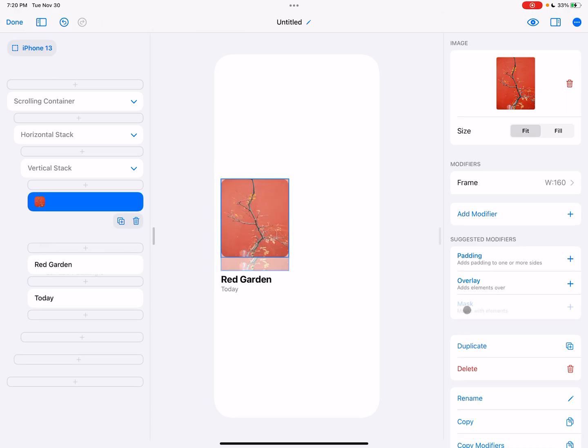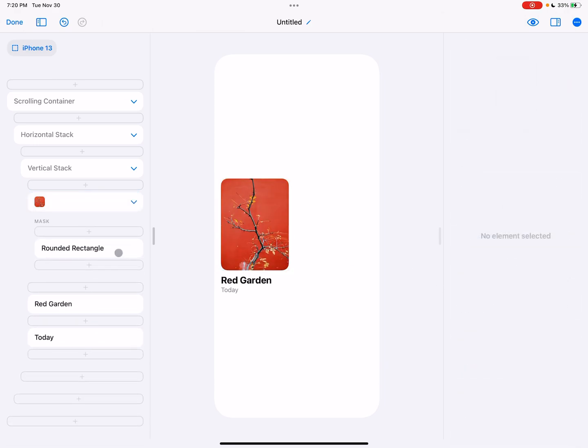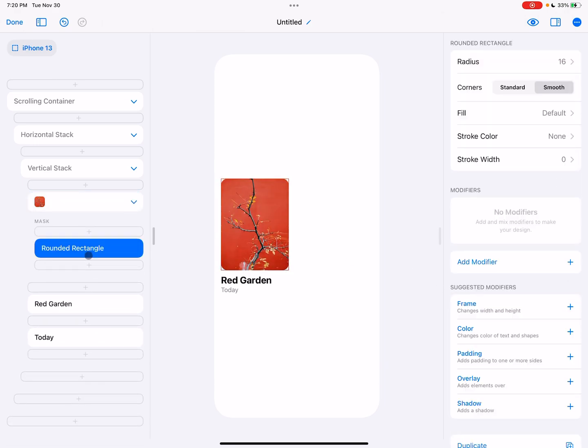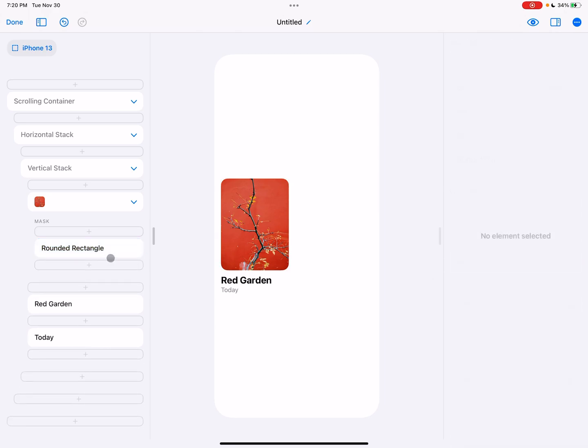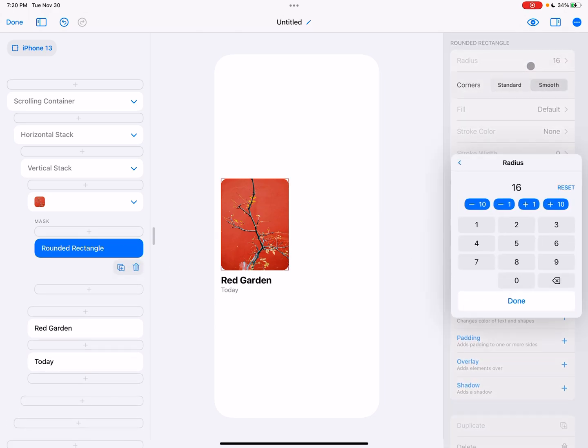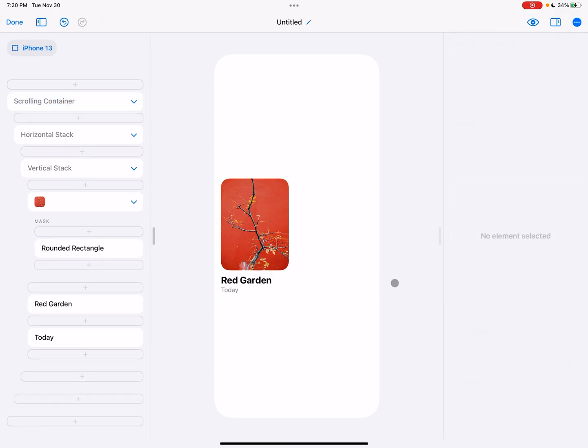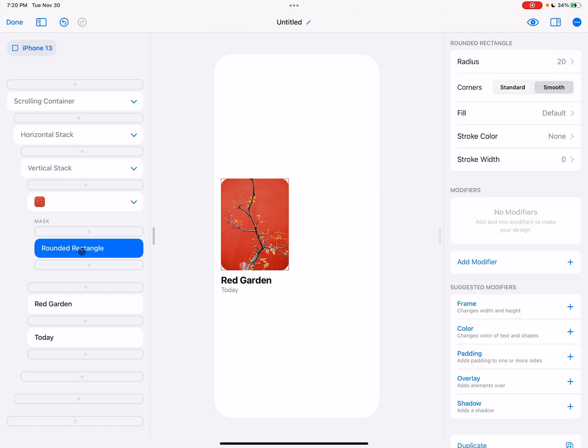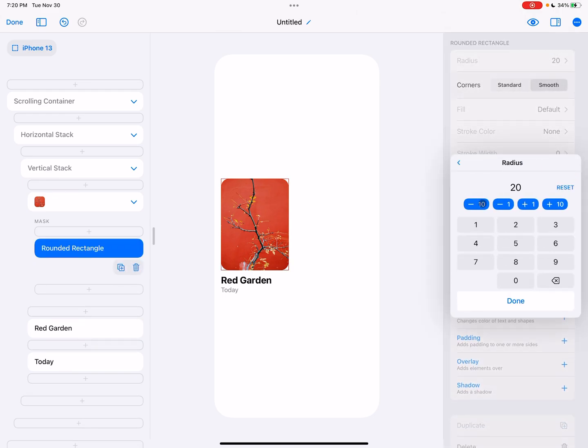So we're going to mask, and in DetailsPro, the default mask is actually a rounded rectangle. So you can see we already have a rounded rectangle. We can change the radius of that rectangle. Maybe we go up to 20. How does 20 look? That's kind of a lot. Maybe we'll come back down to 10.